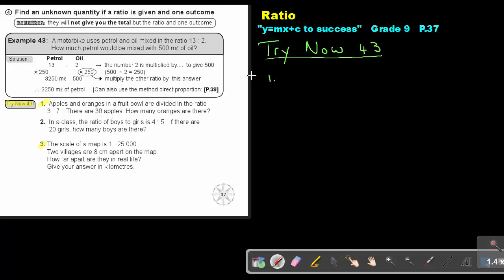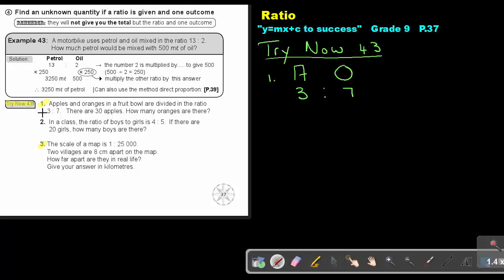Let's start with number 1. Apples and oranges in a fruit bowl are divided in the ratio of 3 to 7. There are 30 apples. How many oranges are there? First write down apples and oranges, then write down the ratio: 3 to 7. The one mentioned first will be apples, the one mentioned second will be oranges. There are 30 apples.